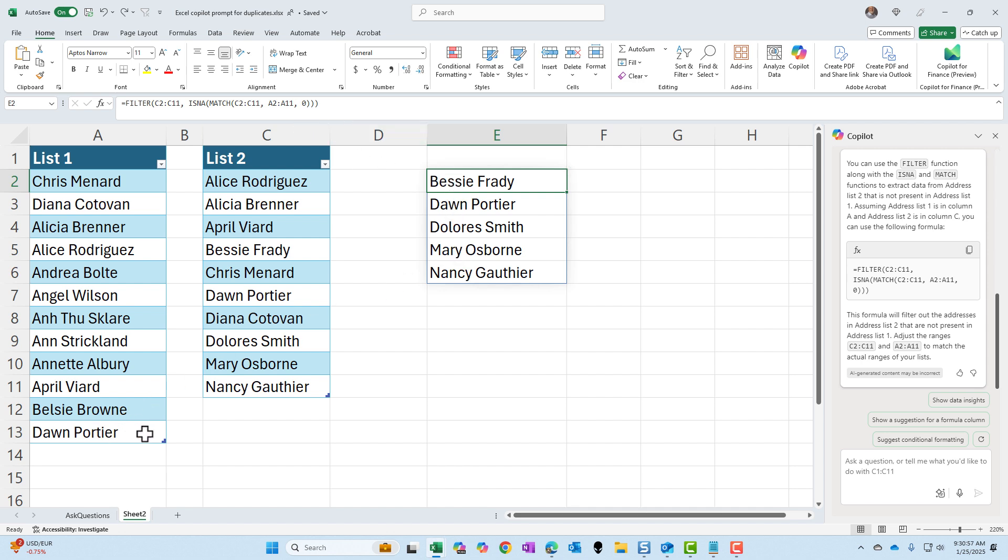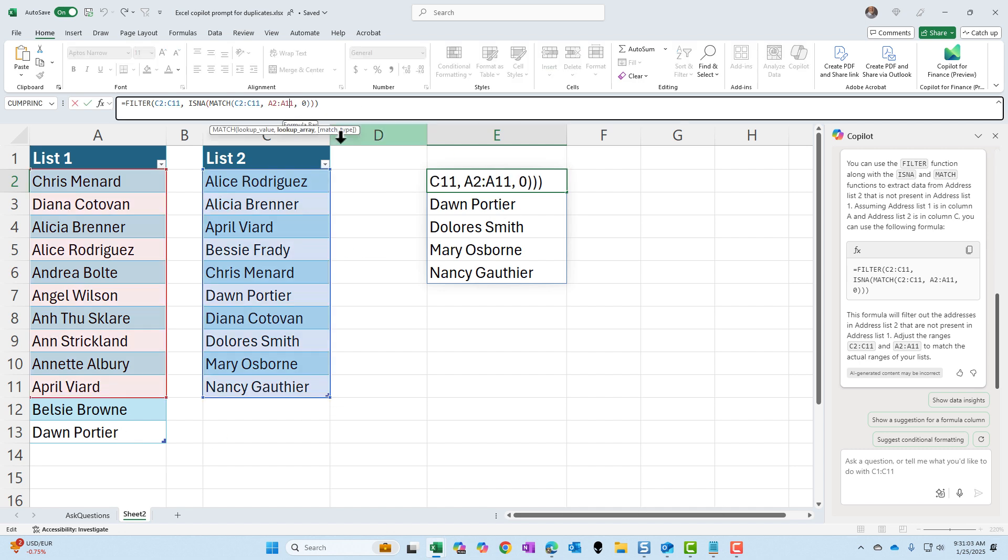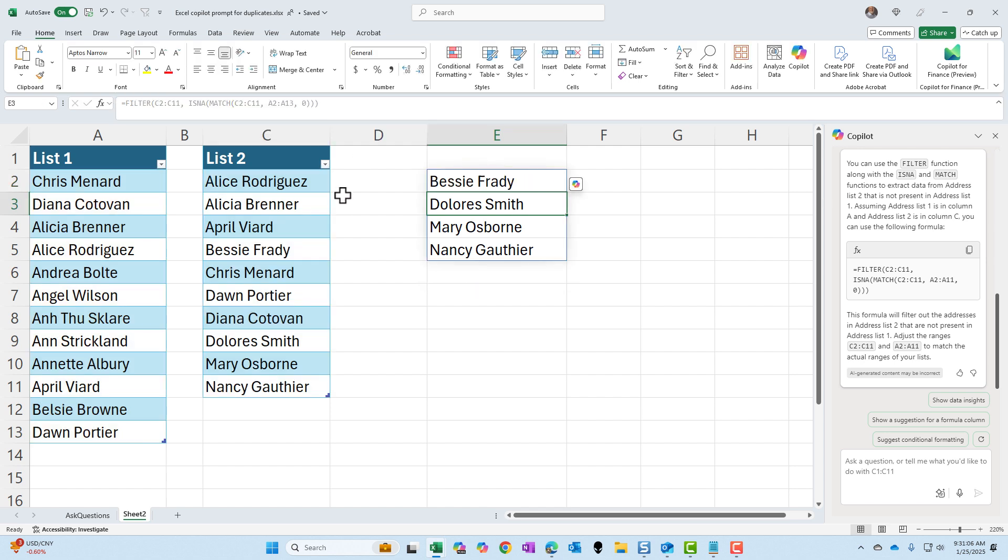It should not be, it's not including one of them. It only should be four. So if you go to A13 instead of A11, there are the four names.